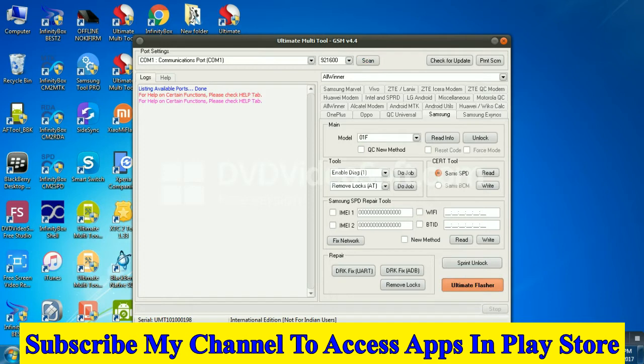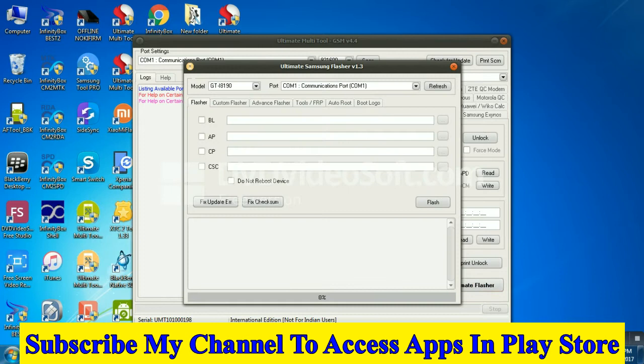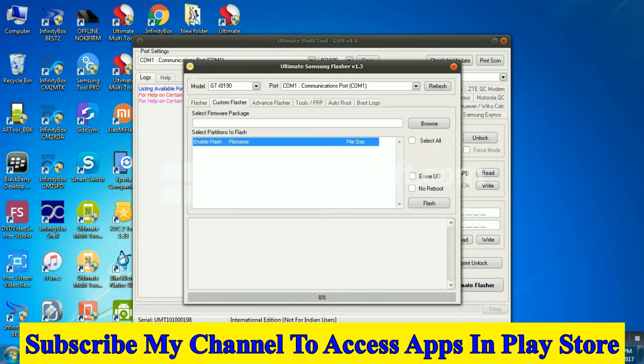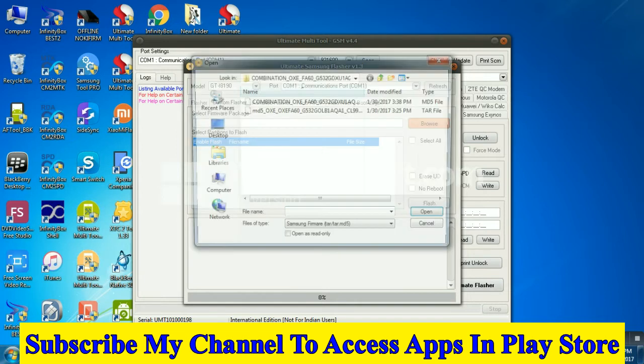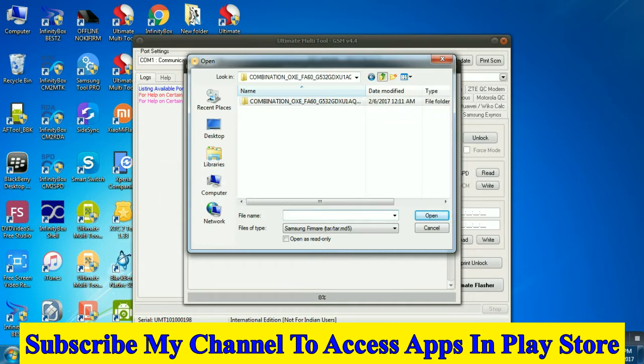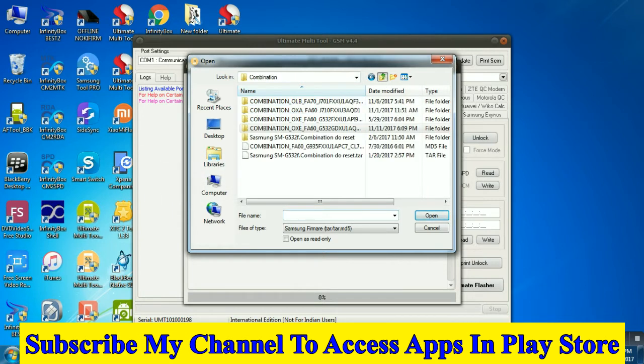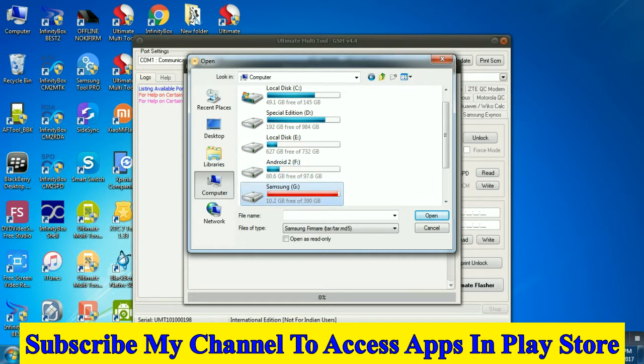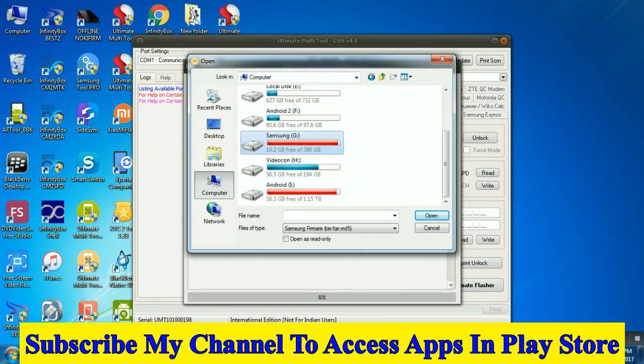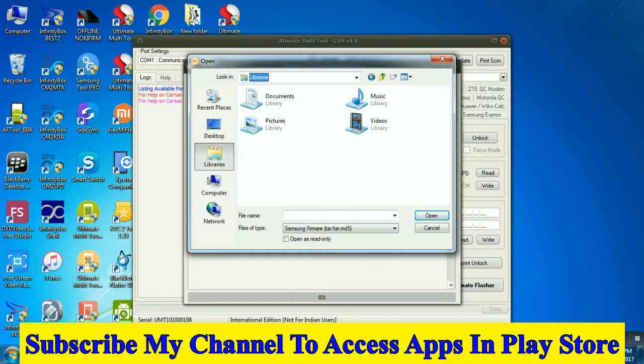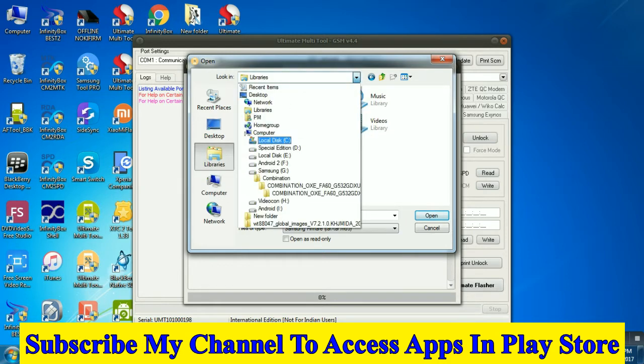After download, click on Samsung Ultimate, click custom flash, select your file by browse. I am telling you that we are flashing the mobile combination file by UMT. You can use Odin but don't do this. I am not flashing complete combination file.